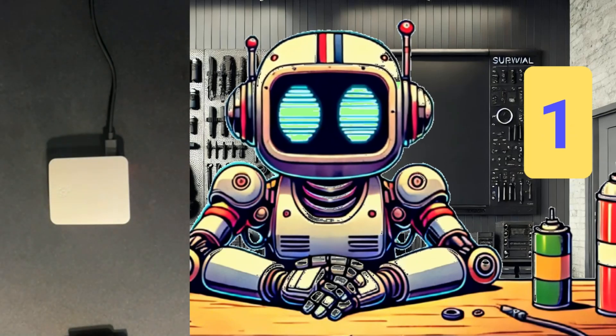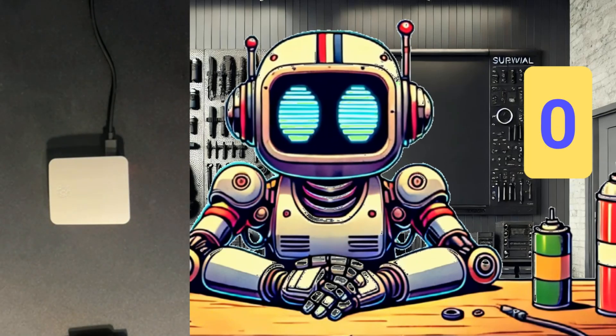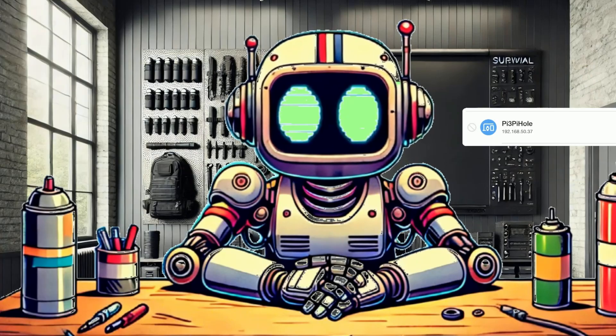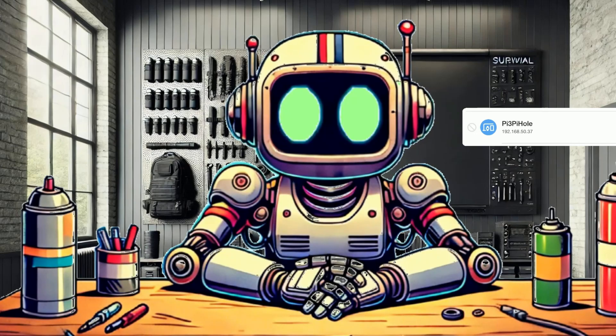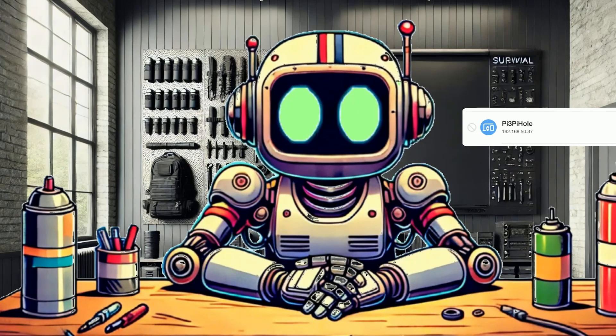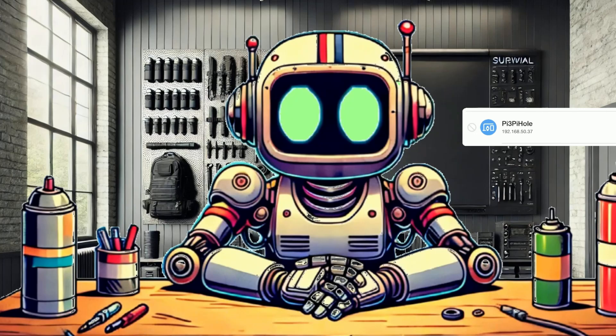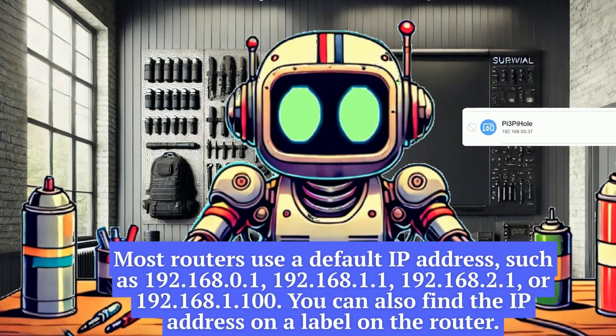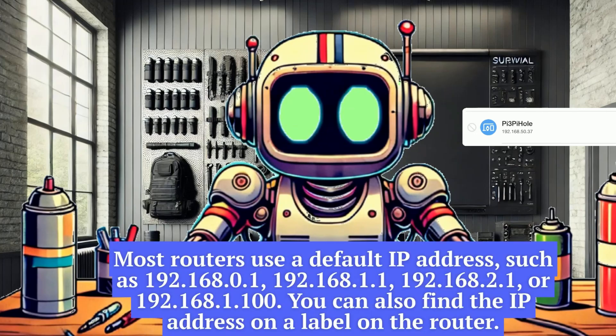Give it a few minutes to finish booting, and you will be able to find the Pi's IP address on your network. An easy way is to locate it through your router's admin page.